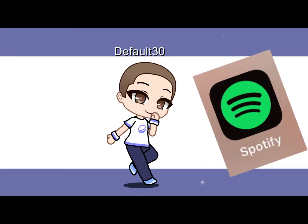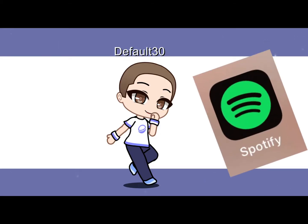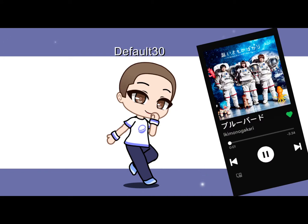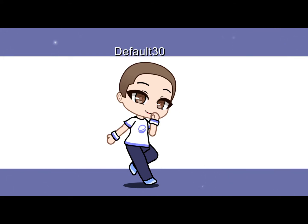Go to wherever you listen to music and click shuffle. The first song that you get is going to decide whether your OC is going to be a boy or girl. Basically, if the singer's a boy, then your OC will be a boy, and you get the idea.